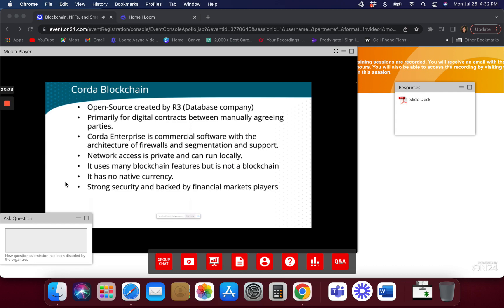Because of its strong security features, Corda is backed by a lot of financial market players — big banks like Bank of America and companies like Intel. People feel like they don't want to go full blockchain, but this has a lot of the benefits of blockchain. IBM blockchain was mentioned as well — it's very similar to Corda. Corda is probably getting a little more press right now than IBM blockchain.